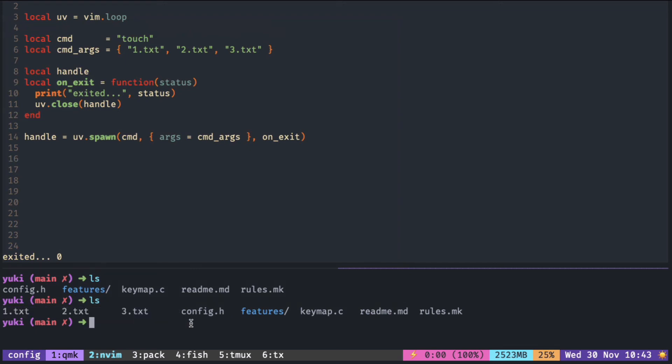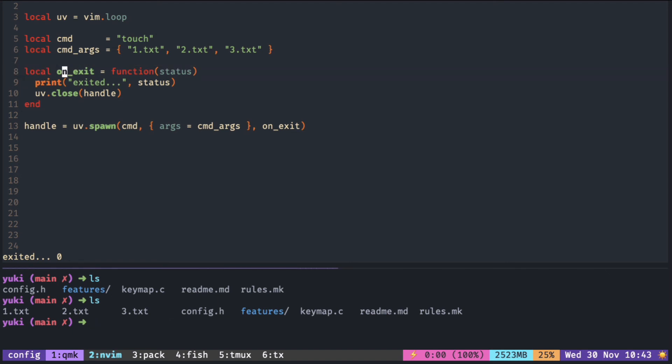Last important point is to declare the handle before the callback. Otherwise, it results in error.